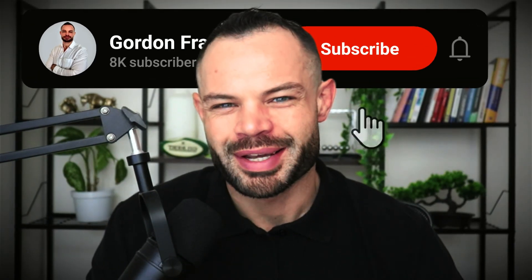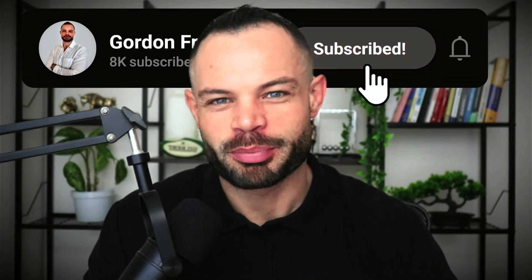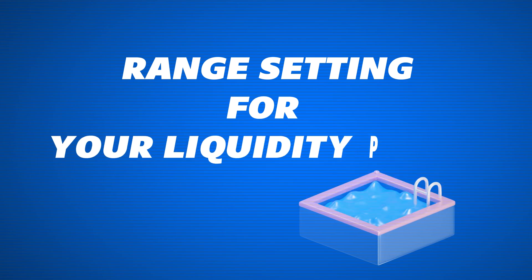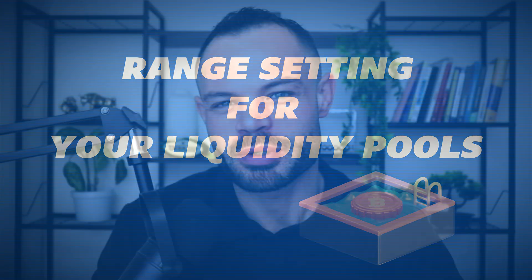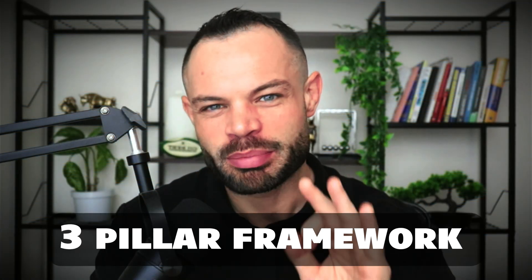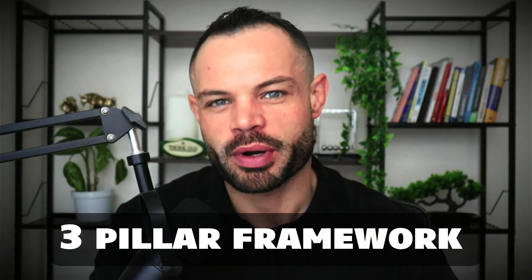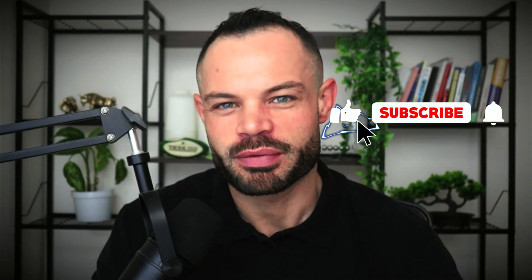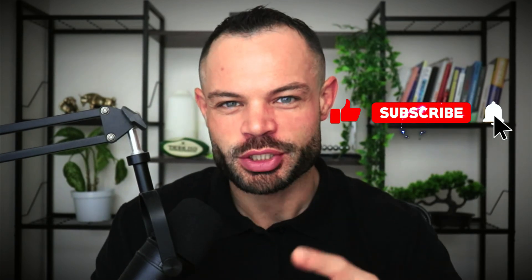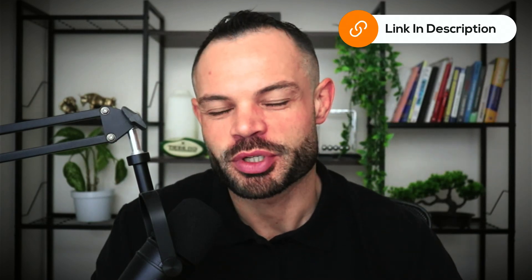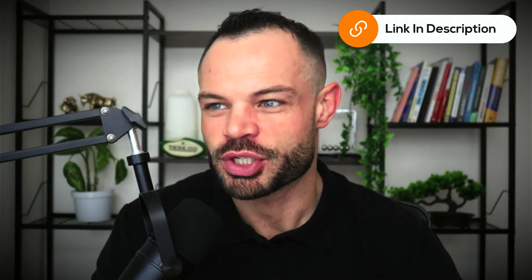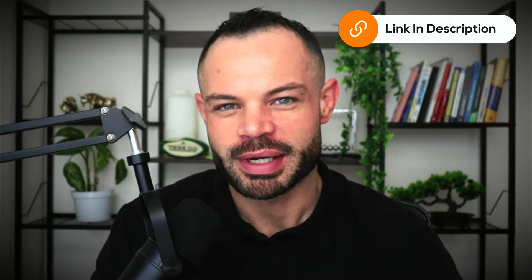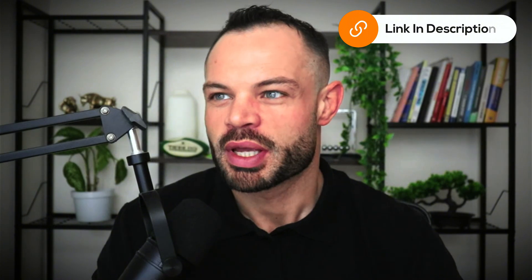Welcome back to the channel guys. Today we're jumping in to talk about range setting for your liquidity pools and a three pillar framework that you can use to help set those ranges. Make sure to drop a thumbs up on the video below, hit subscribe, check out the links in the description for the UIG if you want to learn more about DeFi liquidity provision. So let's jump in and talk about setting ranges.